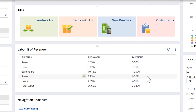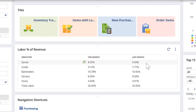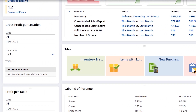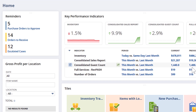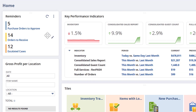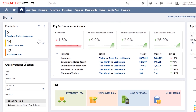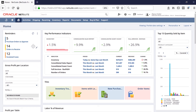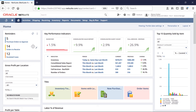I can also drill down into labor sub-accounts — for example, if I wanted to assess the performance of server or busser job codes. You can also see the reminders have changed for relevancy to my role as a general manager. Also note that each item in the dashboard is actionable — I can drill down into any component and see the next level of detail.